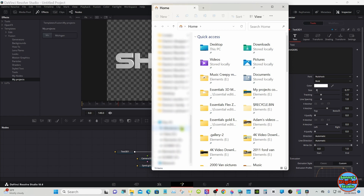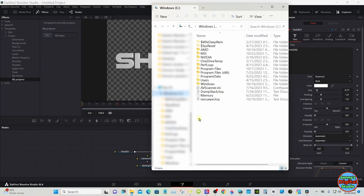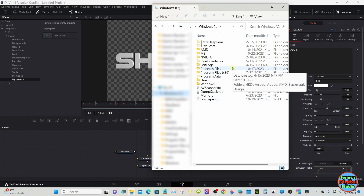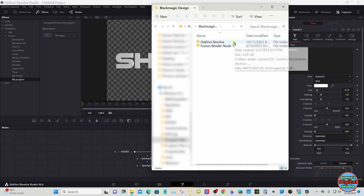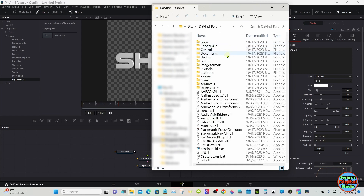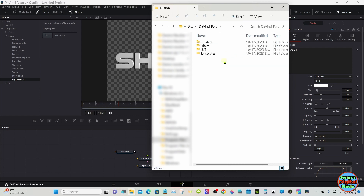You want to start out by going to your C drive, then go up here to Program Files — the top one, not the second one. Double-click it, then go to Blackmagic Design, DaVinci Resolve, Fusion, Templates, and Fusion again. You should have this folder already, but for whatever reason I did not have it, so I had to make it myself.